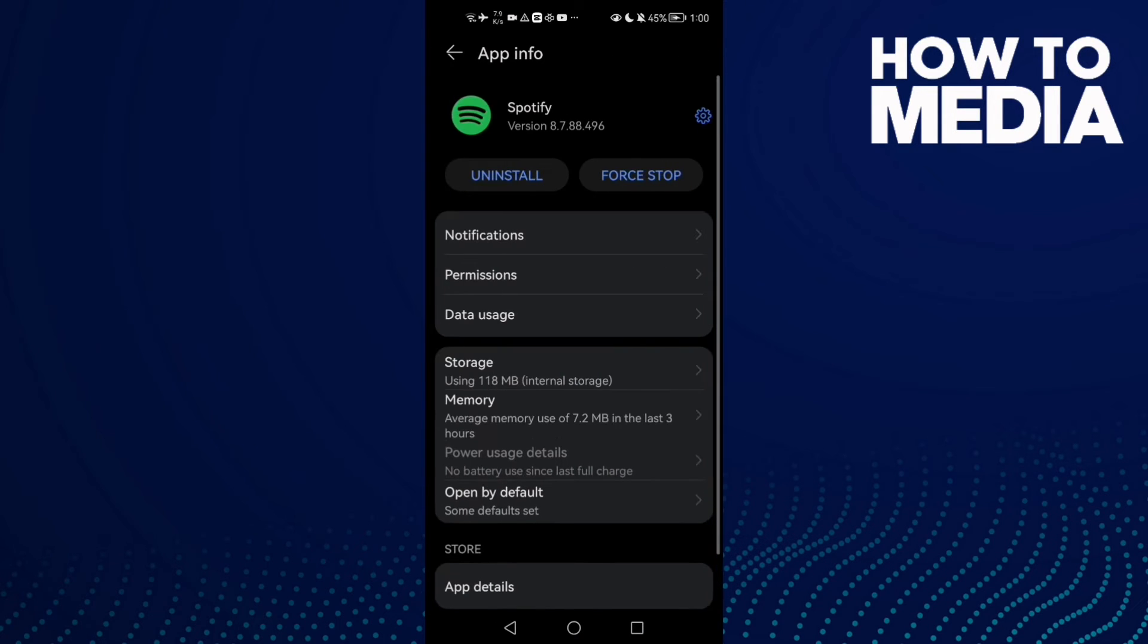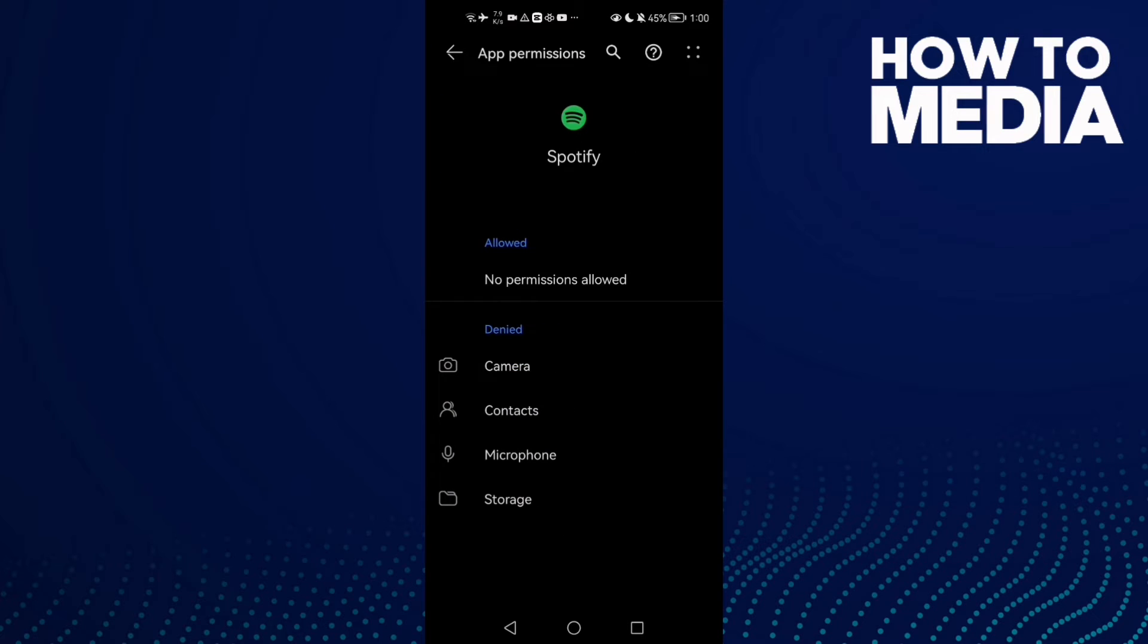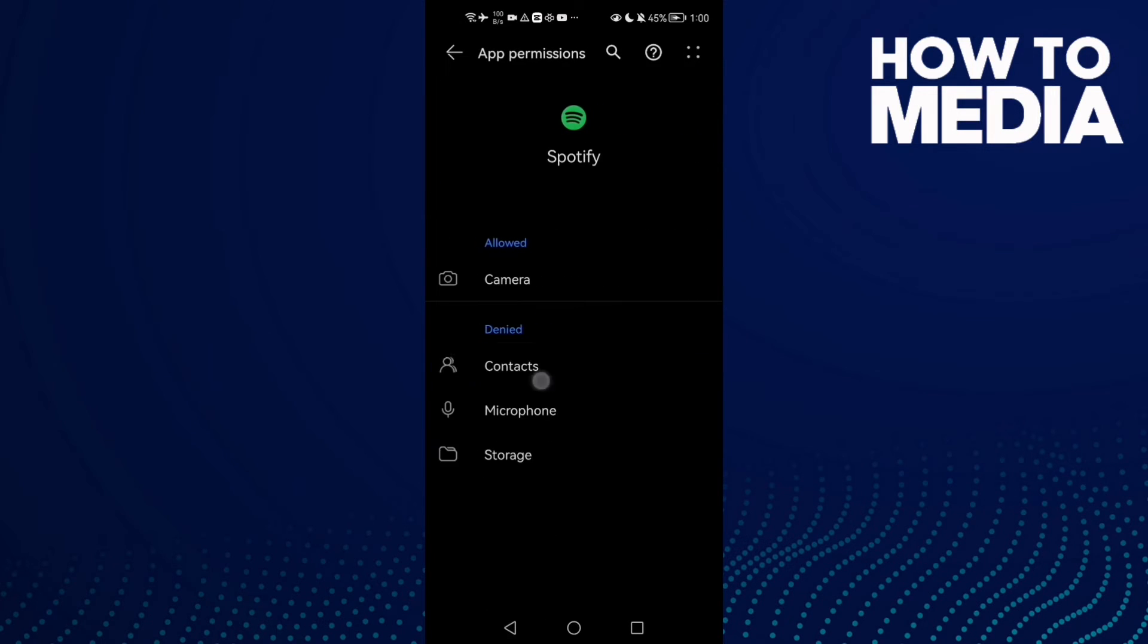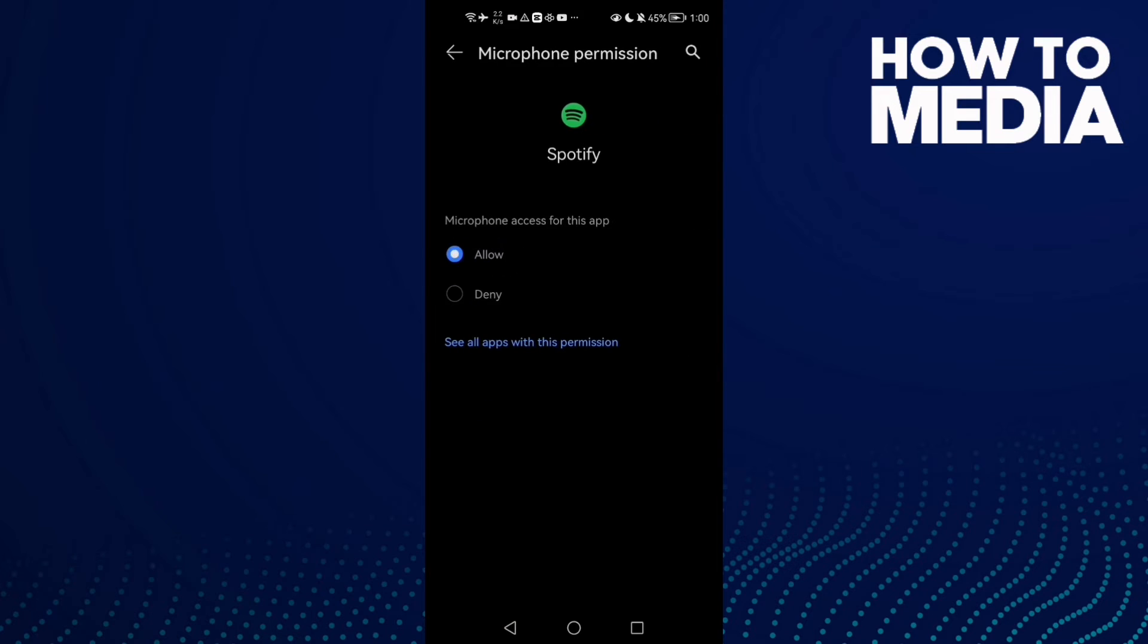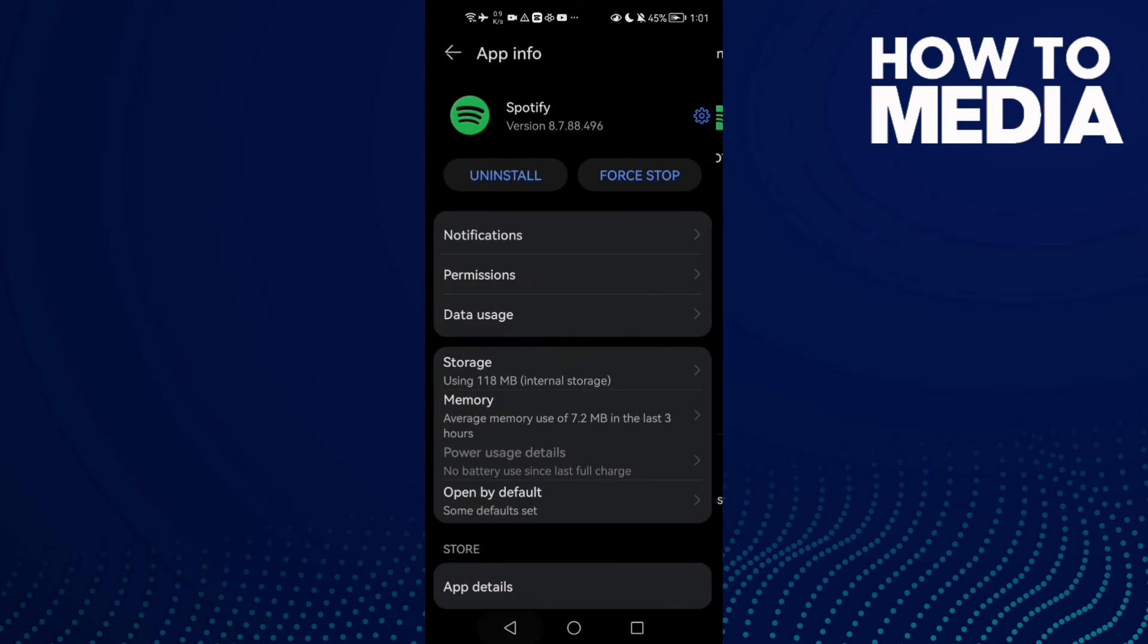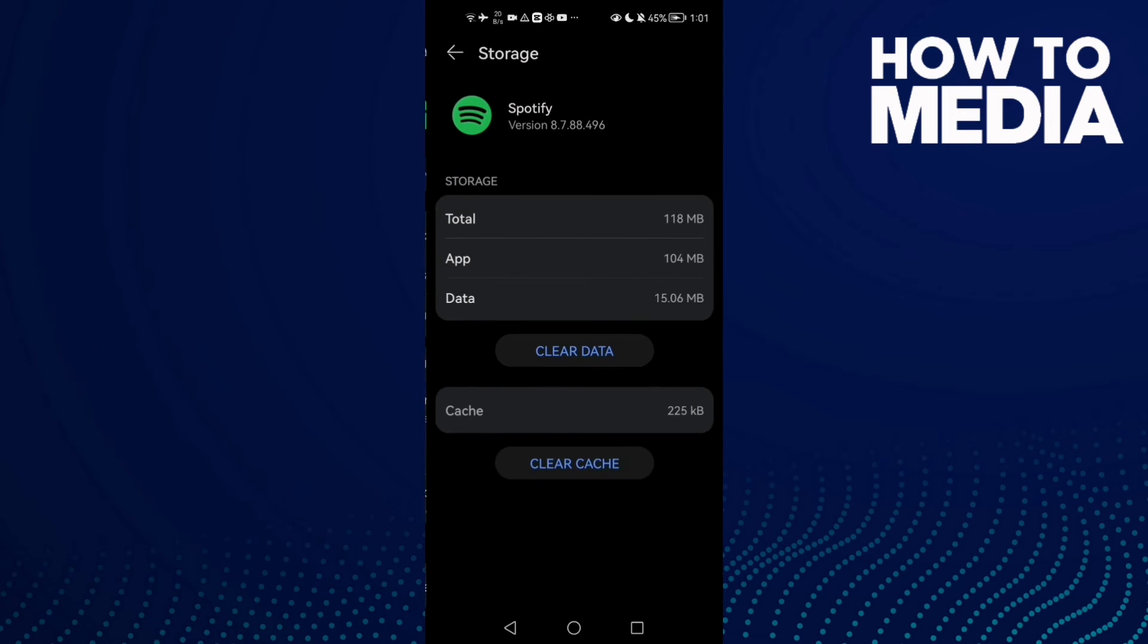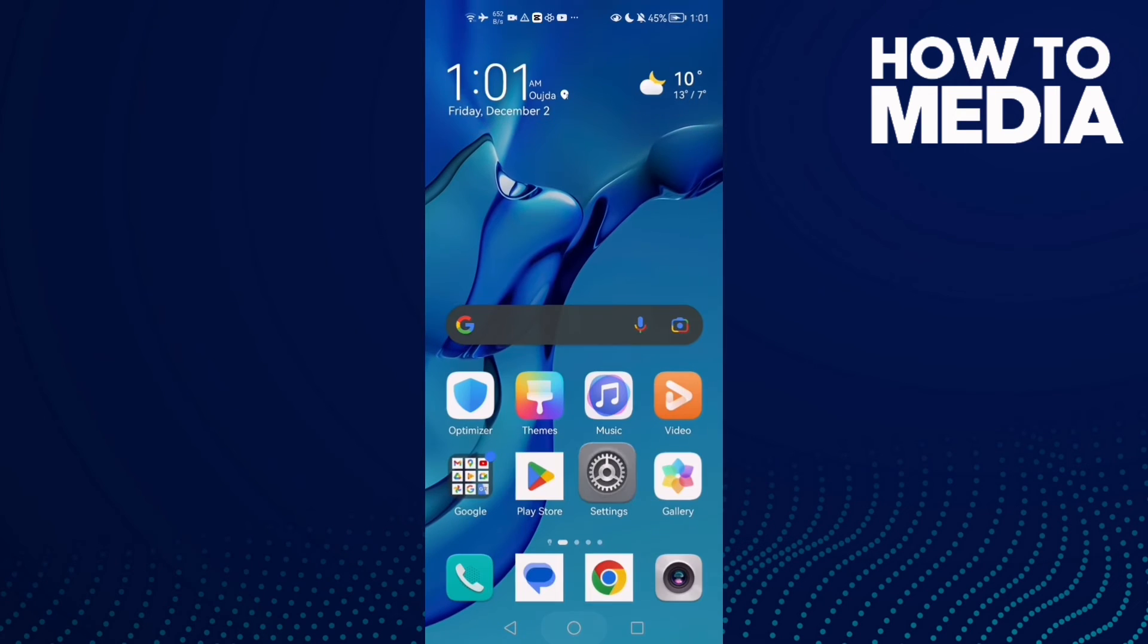Then go to Permissions and give it all of those permissions. After that, go back and click Force Stop, then go to Storage and clear cache. If you have an iPhone or iOS, just go to Settings.